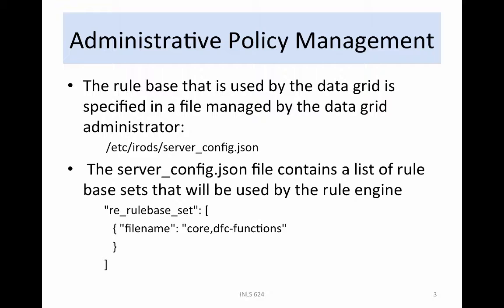To modify the selection of rules, the server-config.json file is given a list of rule bases — for example, filename: core, dfc-functions. This example shows the use of both the core.re rule base and the dfc-functions rule base. The order in which they are listed is important: rules from the core.re file will be searched first, then rules from the dfc-functions.re file.